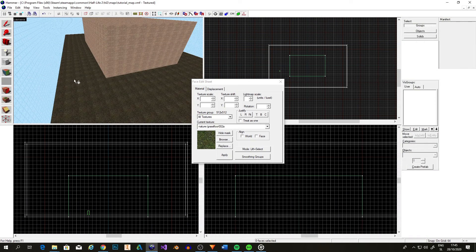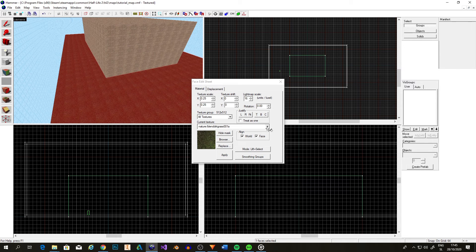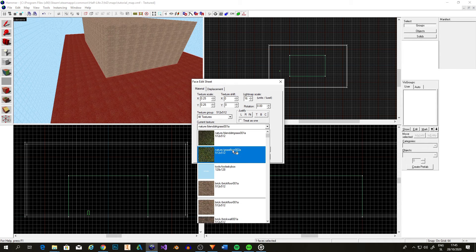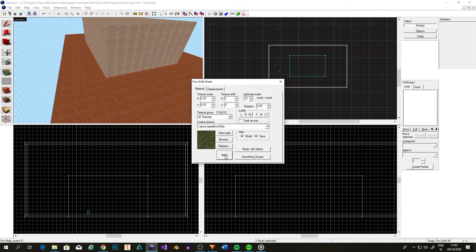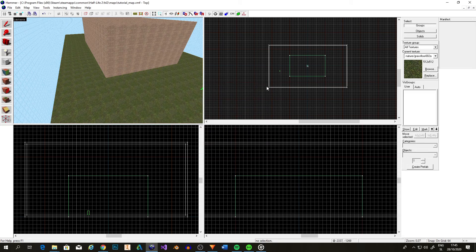Now this is looking like a proper map now, but we still have to texture the cube in the middle. For that, we'll use a metal texture.